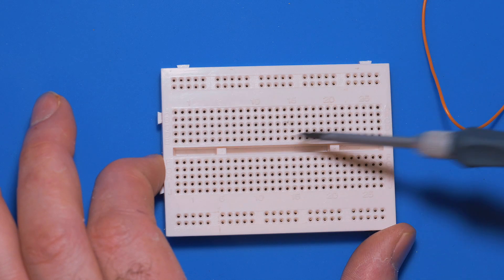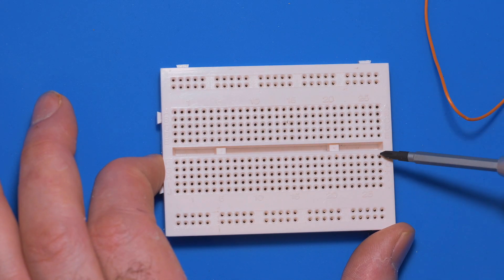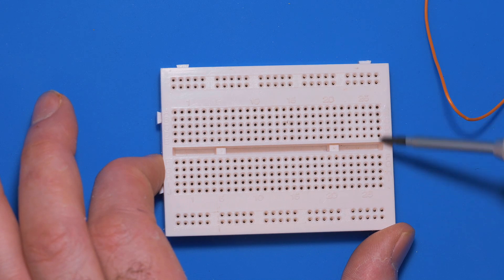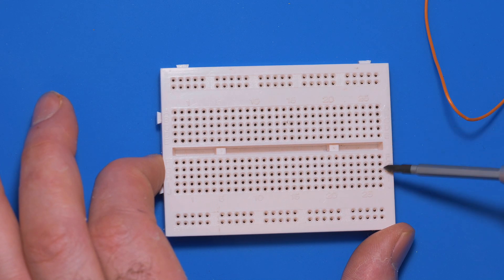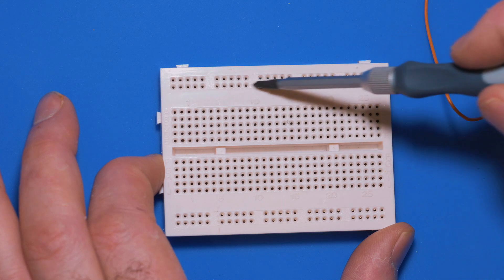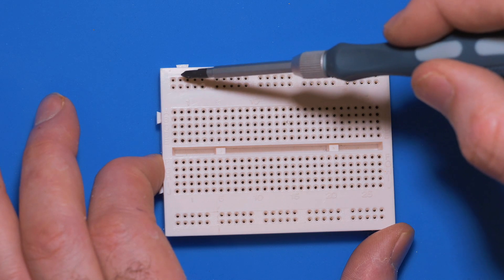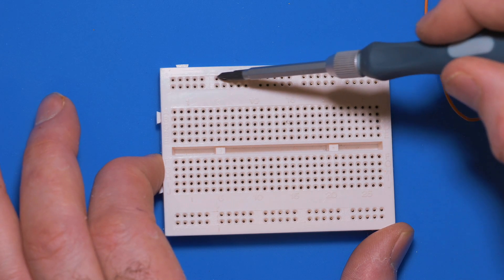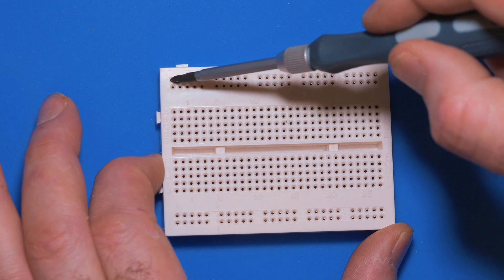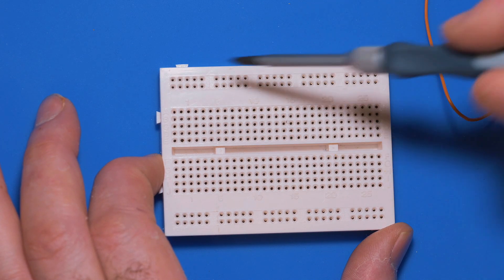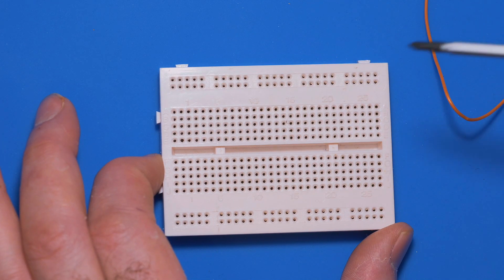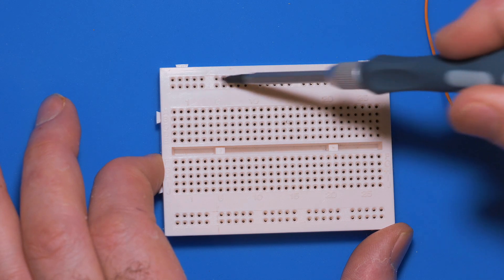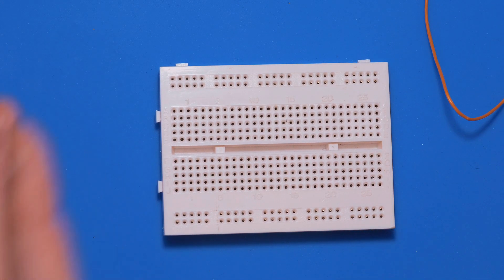They aren't connected there, that's a separation. These five are connected to each other but those aren't connected to those. Then you've got these ones up here which are very useful, and these are common across the entire line, so from there to there it's all connected. I'll demonstrate that in just a second. These are useful for doing common ground or common five volts or common three volts.